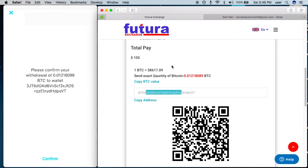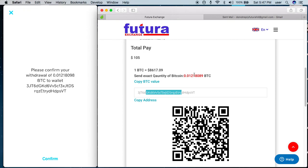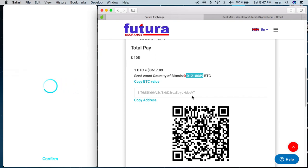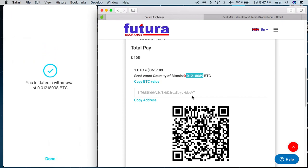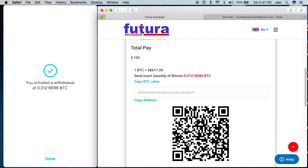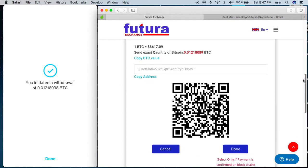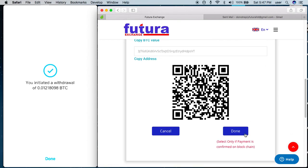Please confirm — I have to confirm my transaction. I confirm that this exact value of Bitcoin has been transferred to this wallet address. I confirm with my passcode. You've initiated a withdrawal. Once you get this confirmation, it means you've already initiated a withdrawal. Come back to the platform's home page and click done.